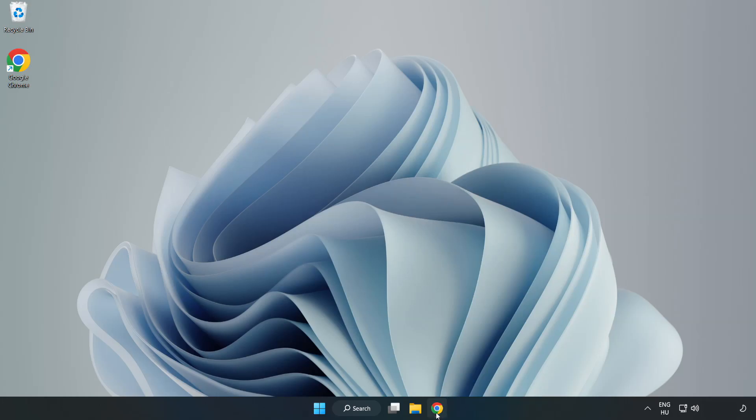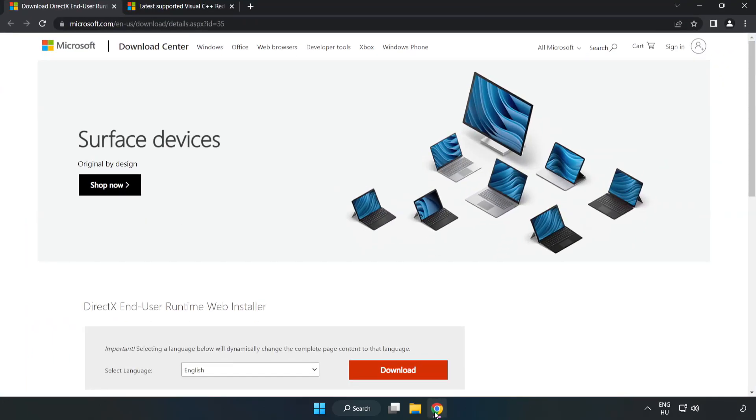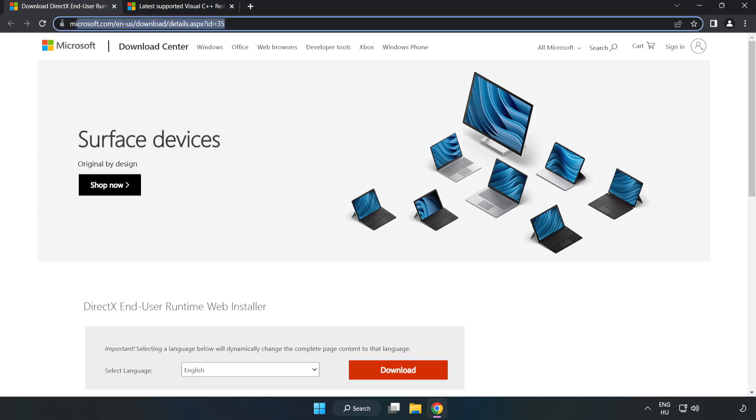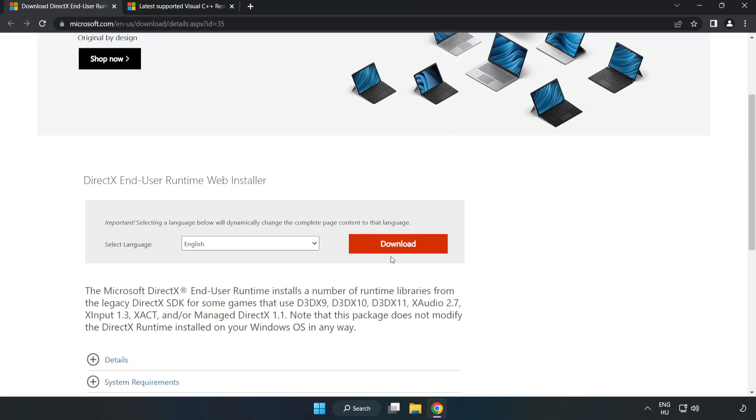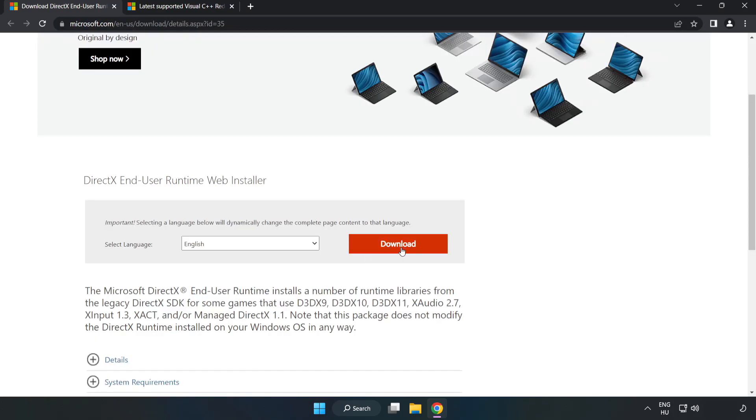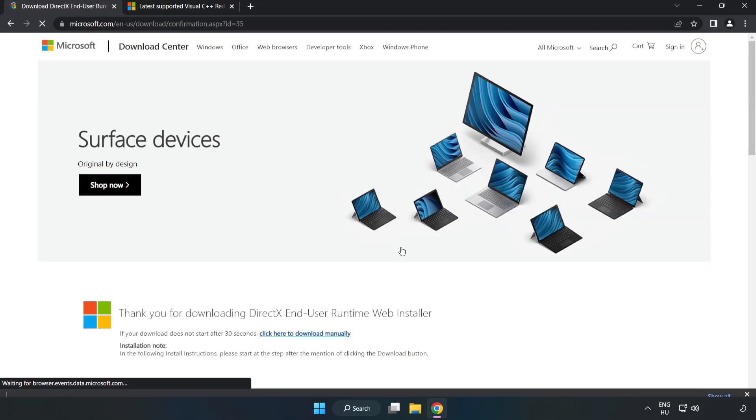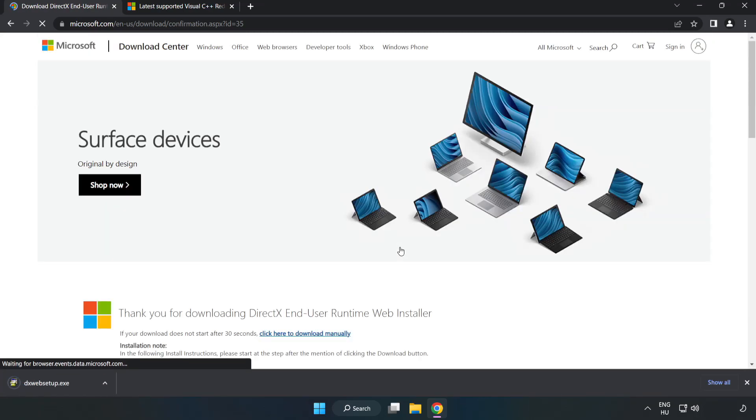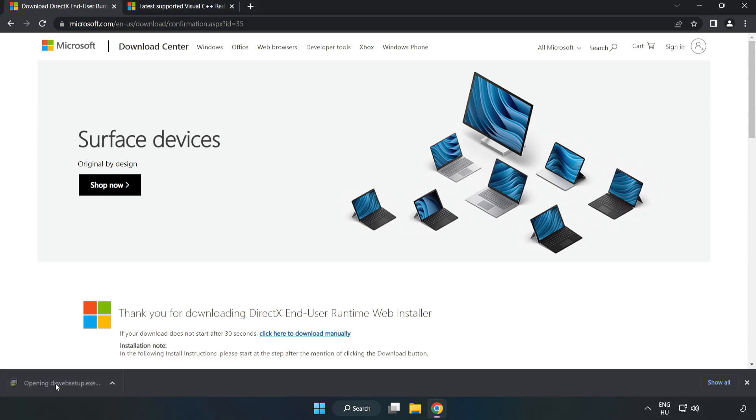Open Internet Browser. Go to the website, link in the description. Click Download.